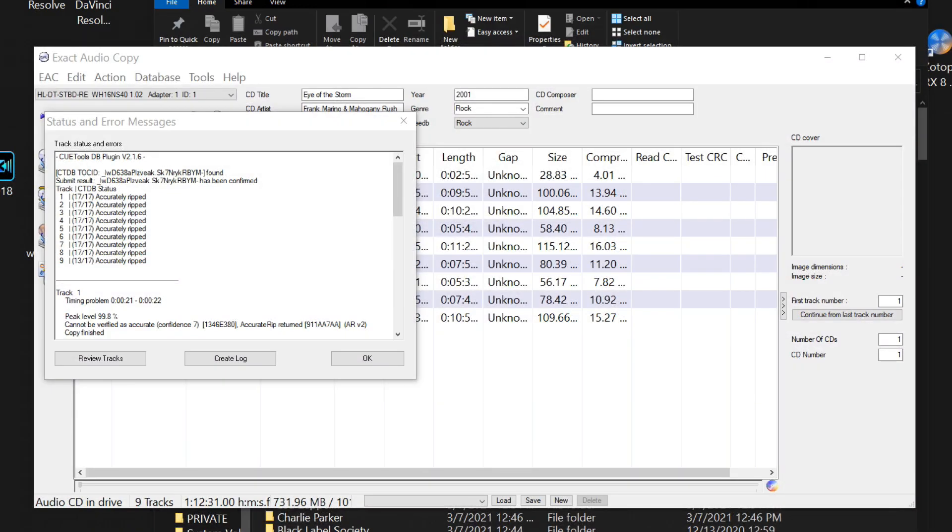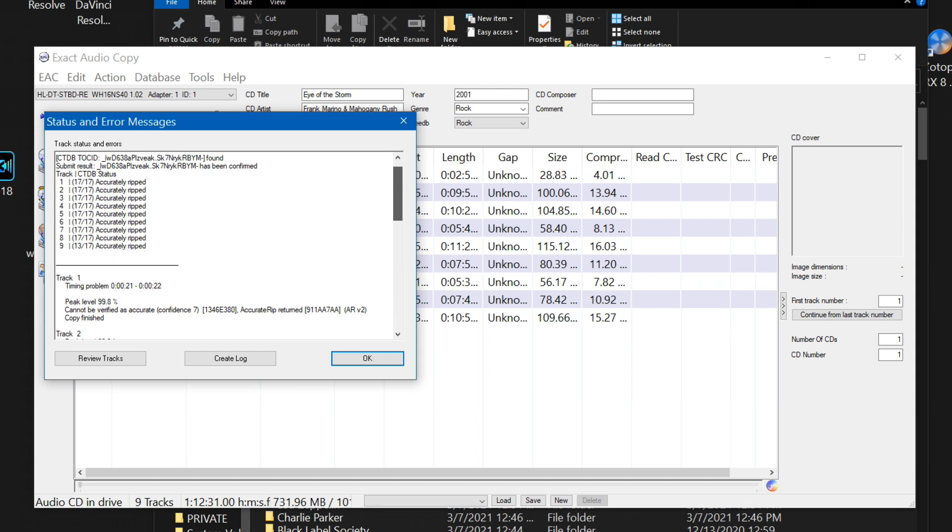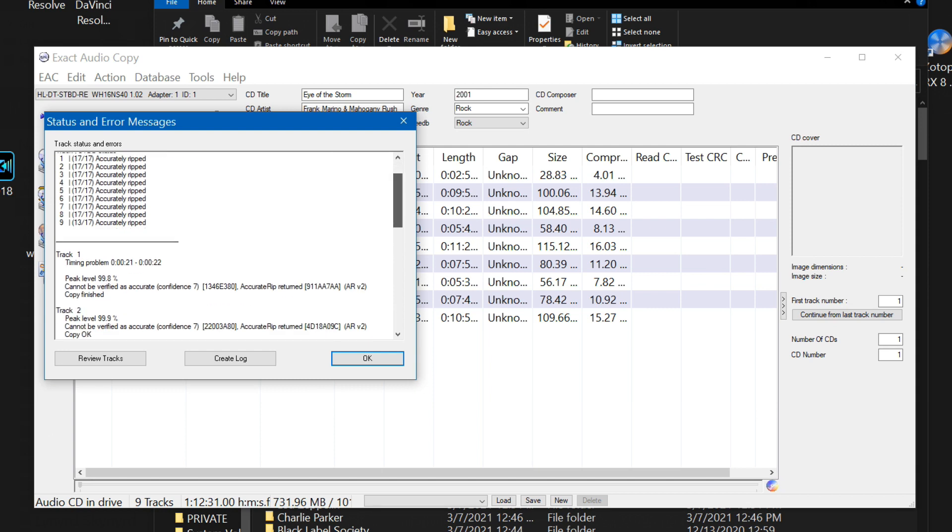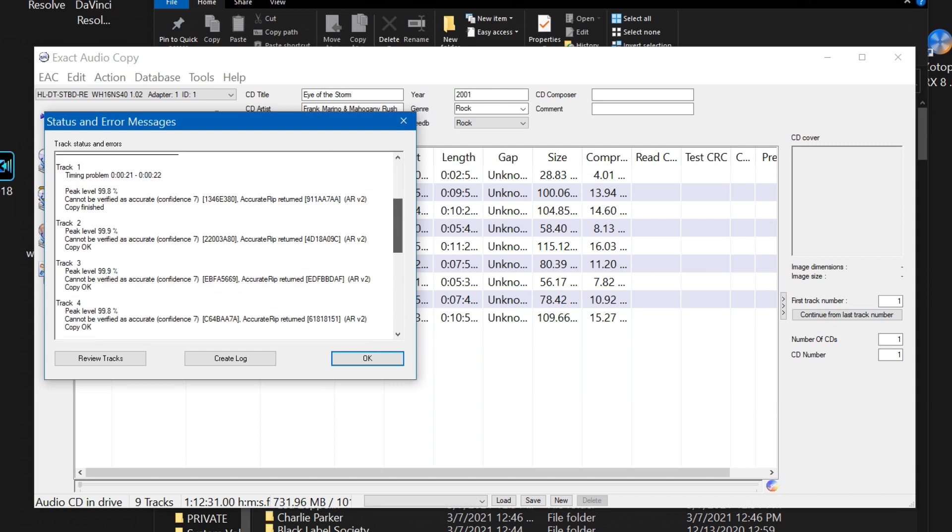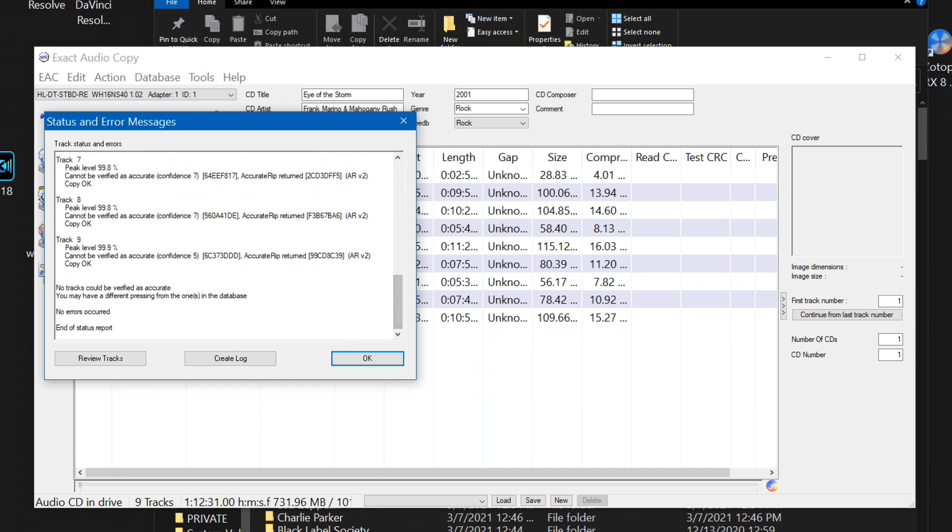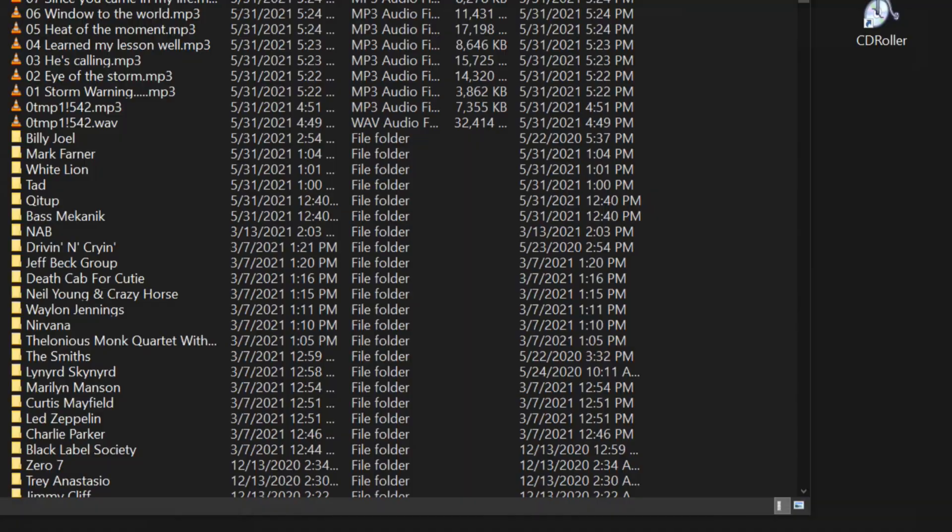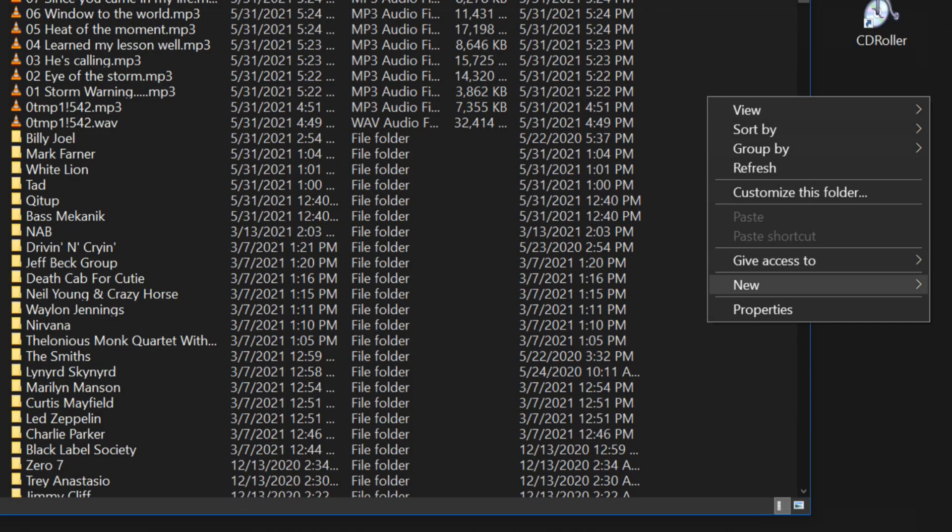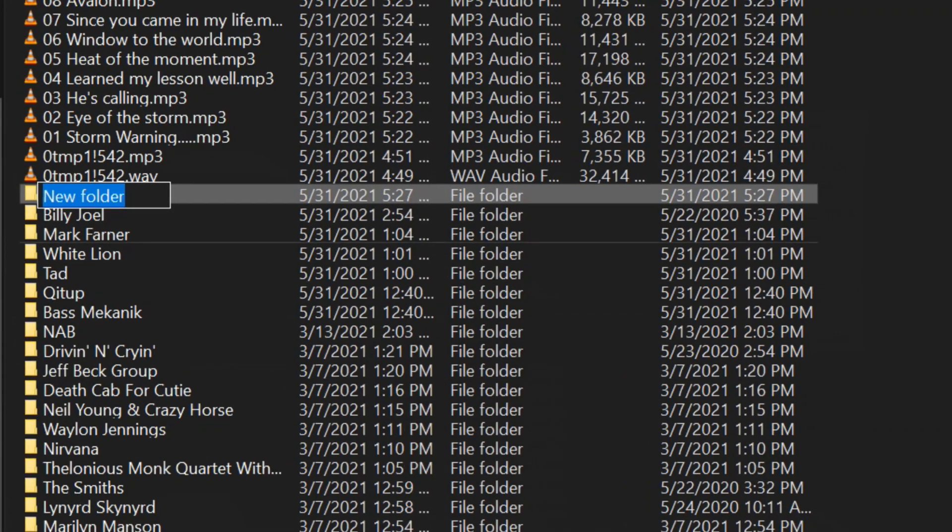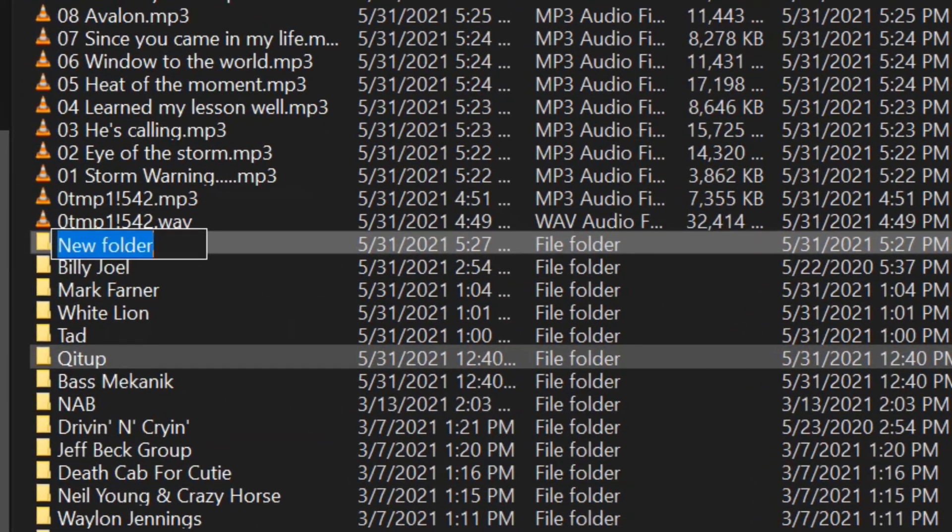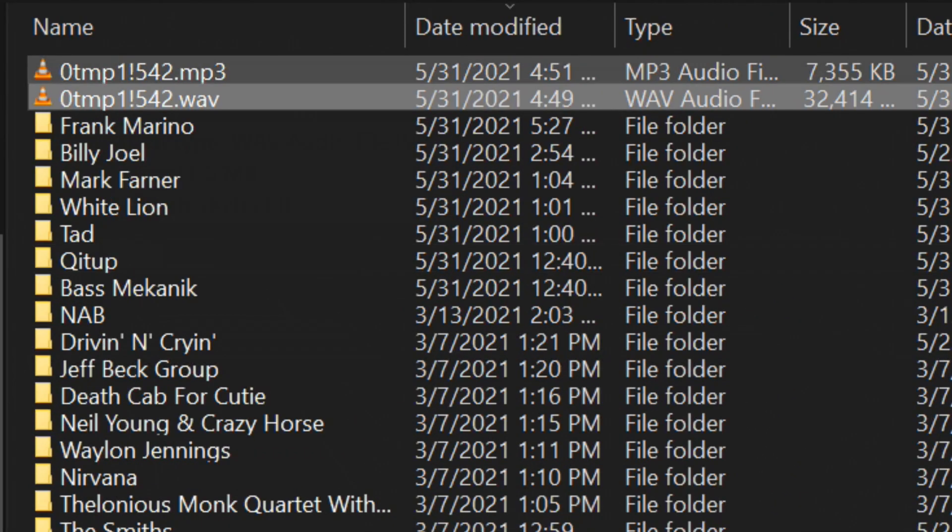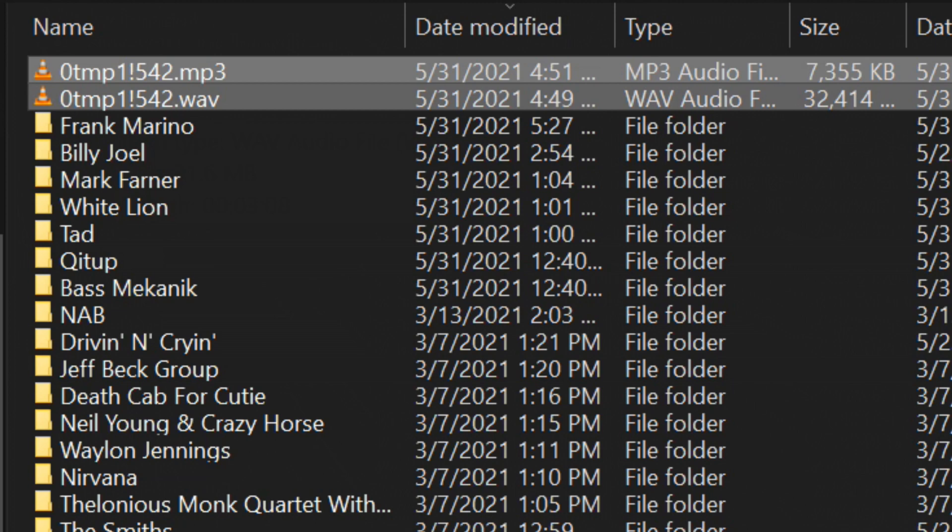When the rip finished I got this status and error messages. All nine tracks were accurately ripped and here's the detail on those nine tracks but then it says no track could be verified as accurate. You may have a different pressing from the ones in the database. I'm going to have to go in here and create a folder and this is Frank Marino. I'm going to get rid of these temp files. I don't know why I left them behind.